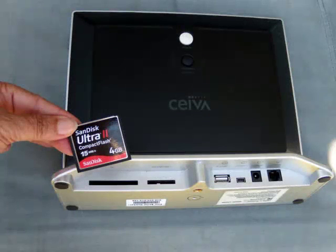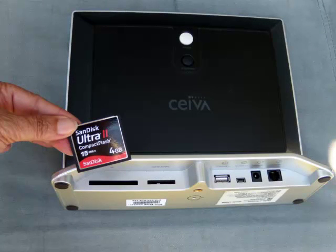My digital photo frame has several input slots for different storage devices. I'm just using a compact flash card, this 4GB card, the same card that I use in my camera.